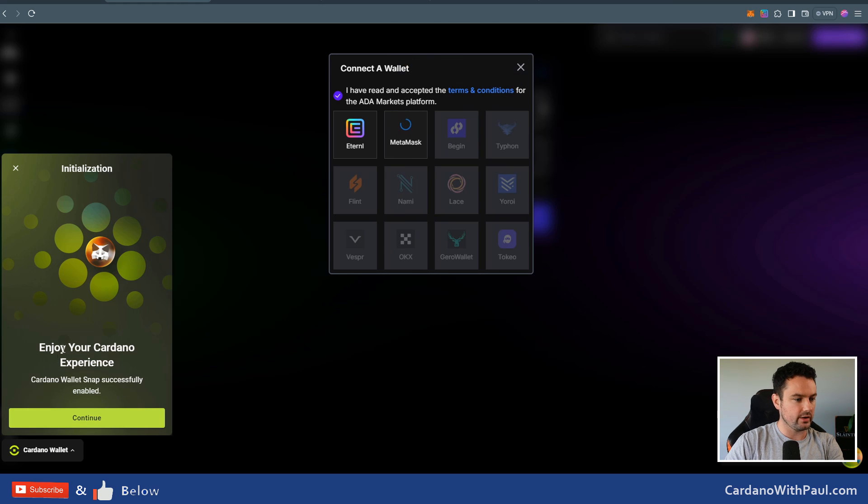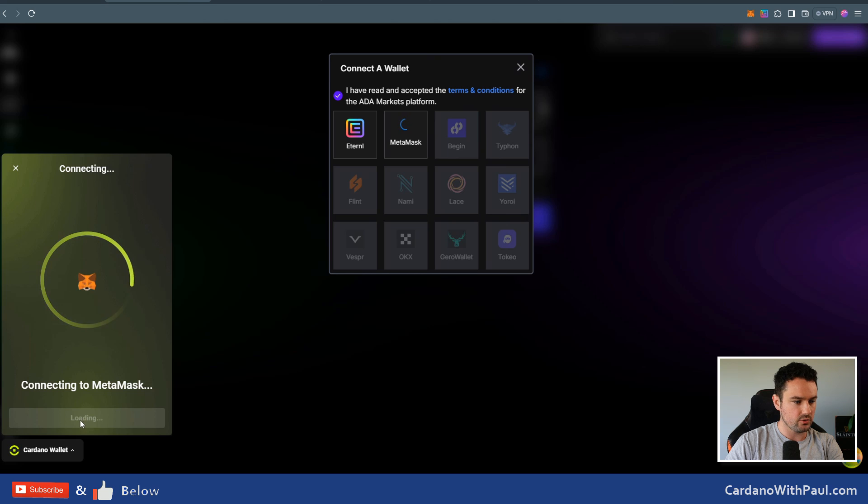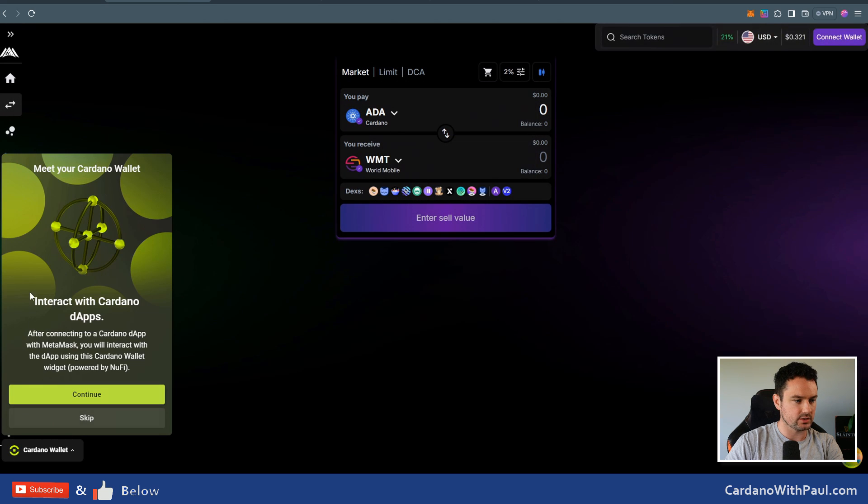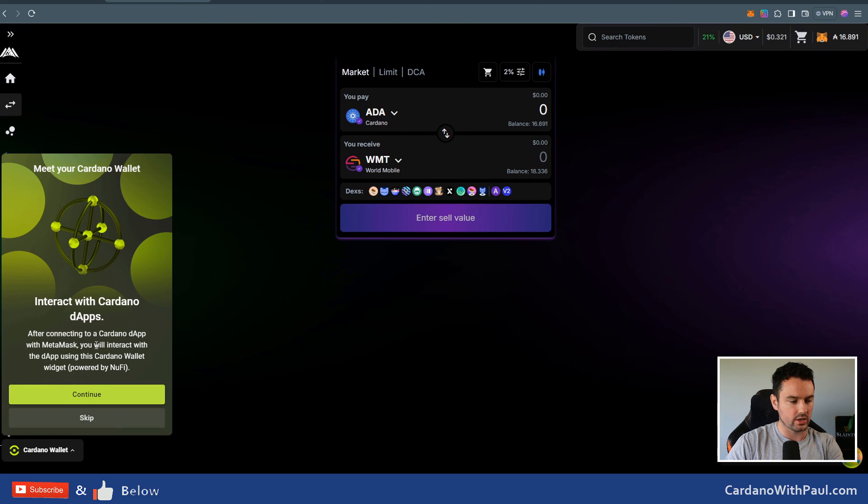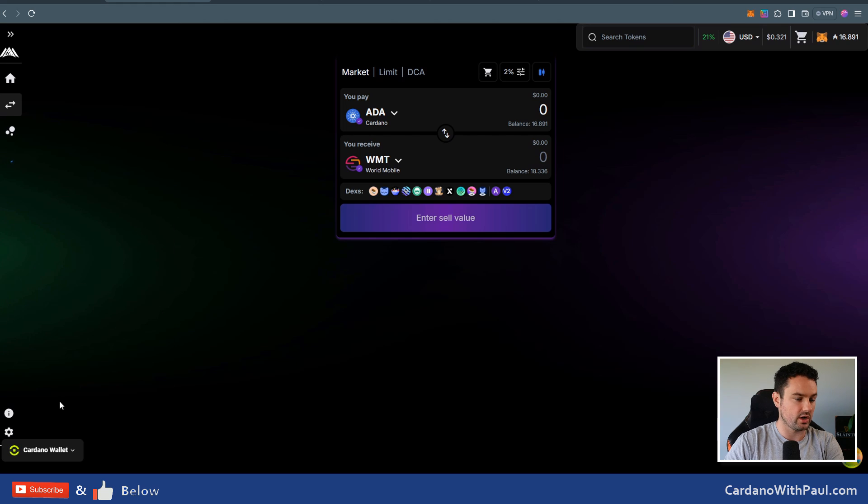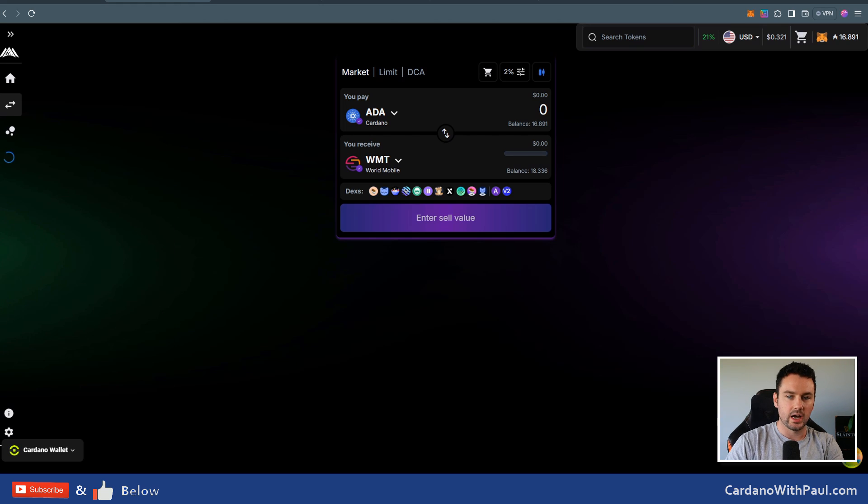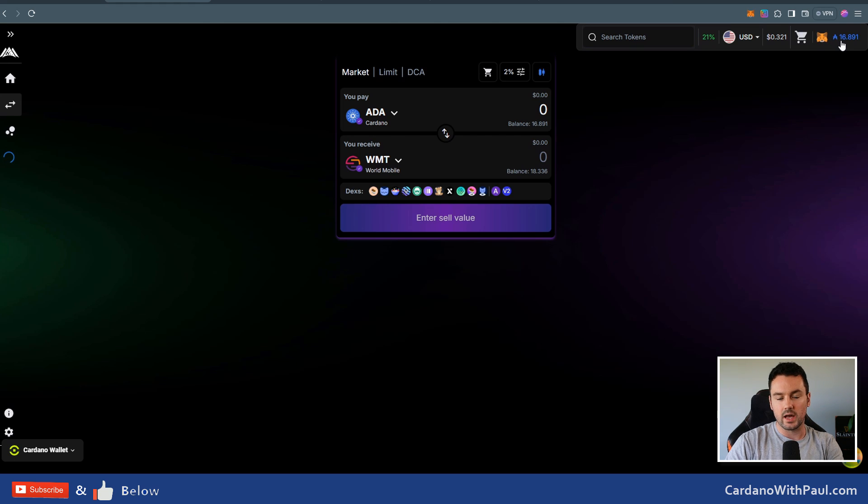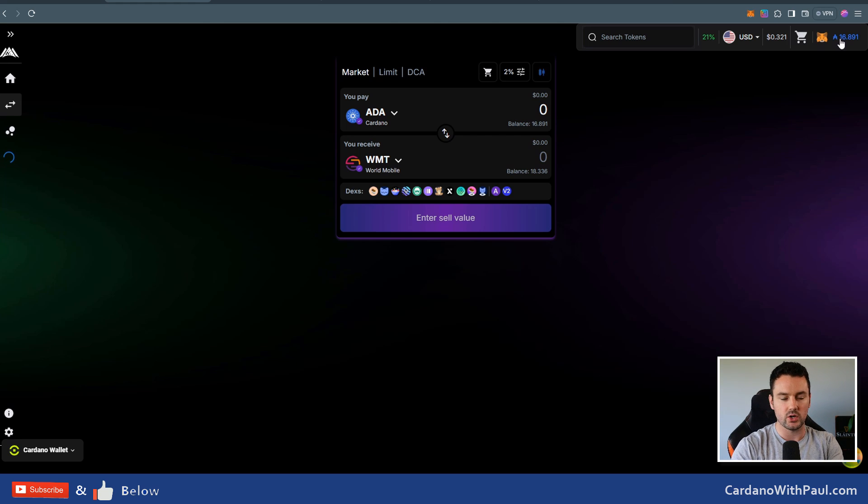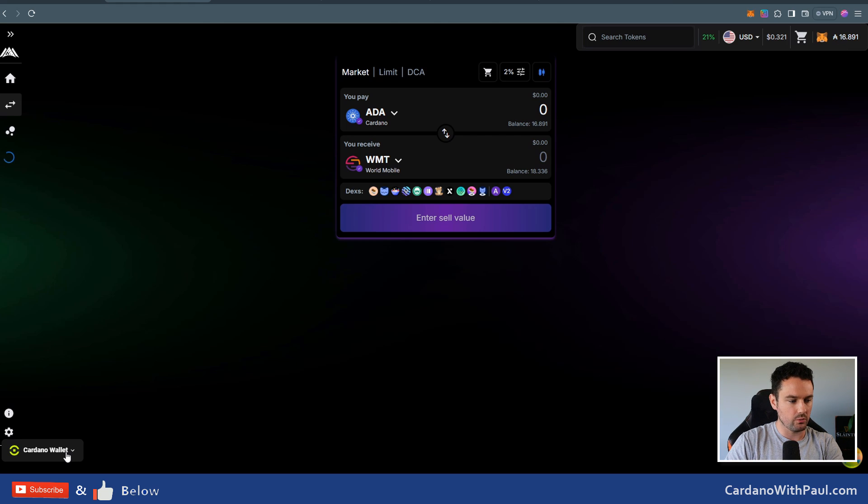And then you can see 'Installation complete. Cardano wallet is ready to use.' You can see this has changed over here: 'Enjoy your Cardano experience.' Click on continue, and then connecting to MetaMask. I can see 'Interact with Cardano dApps.' Click skip or you can go through the process there if you want. You can see the wallet has now connected for me. You can see the MetaMask icon, and I have 16.8 ADA in this wallet. That's because I've already been using this wallet earlier on today. When you set it up first, obviously there won't be anything in it.